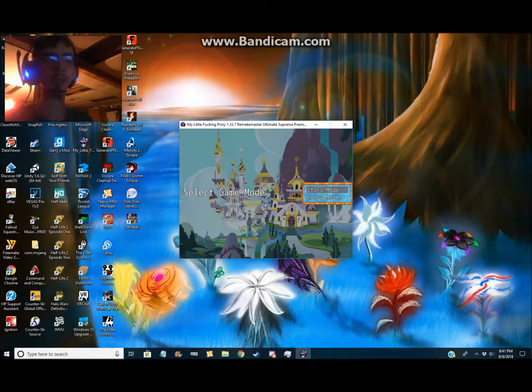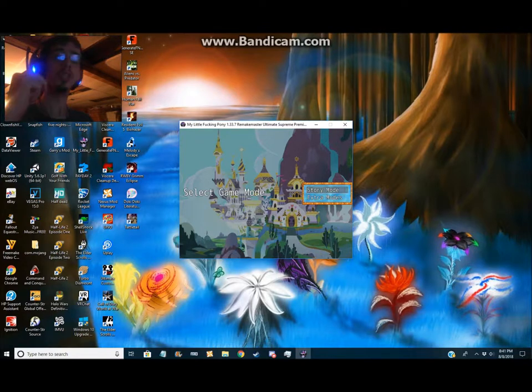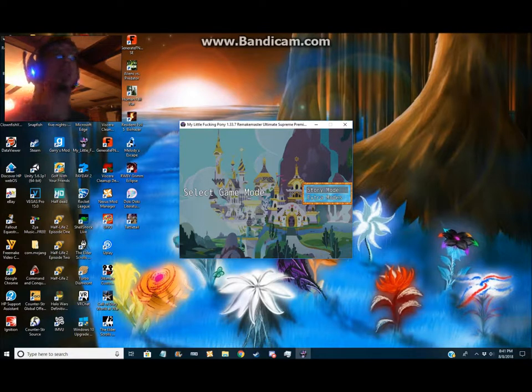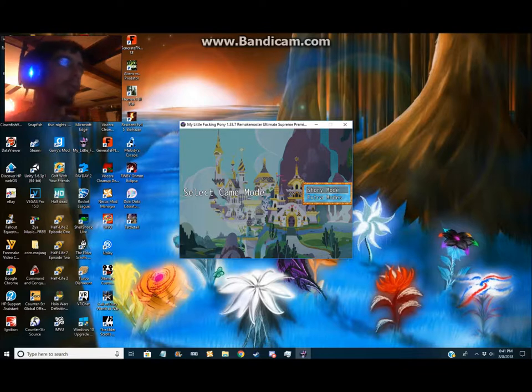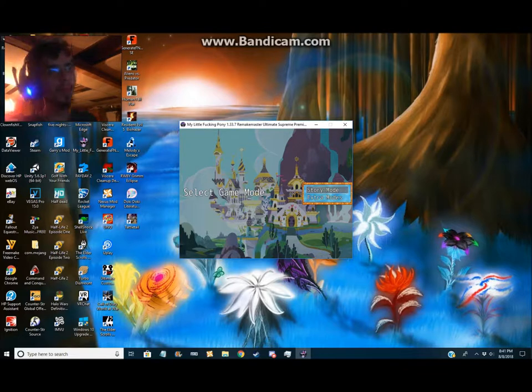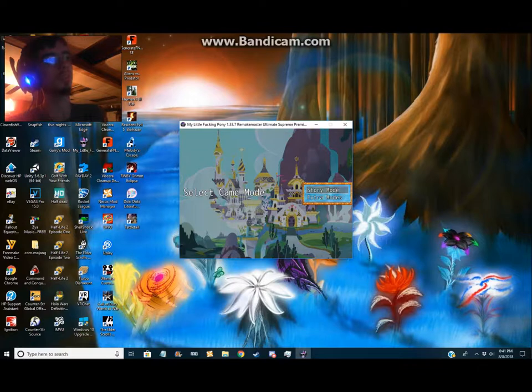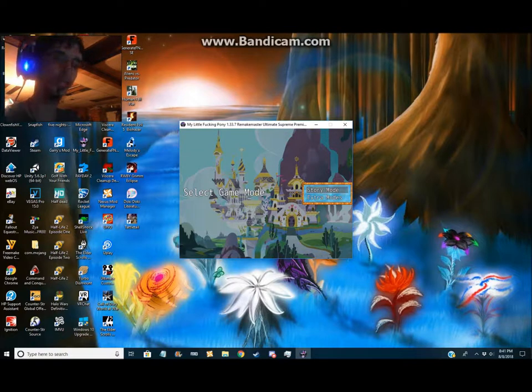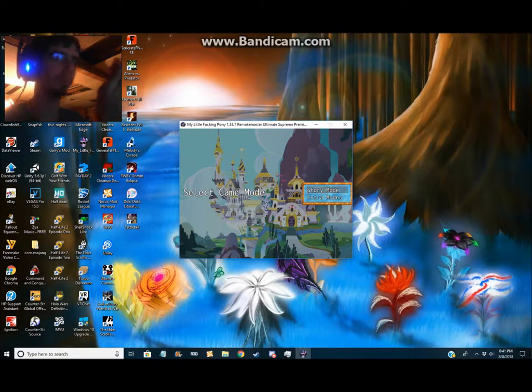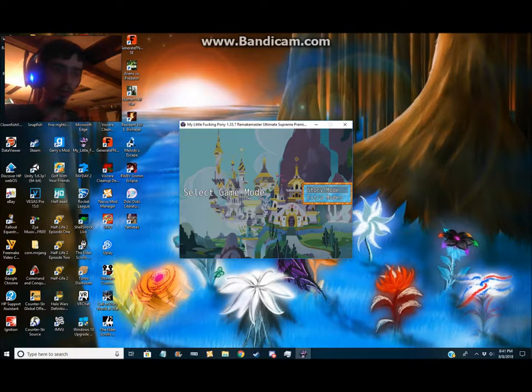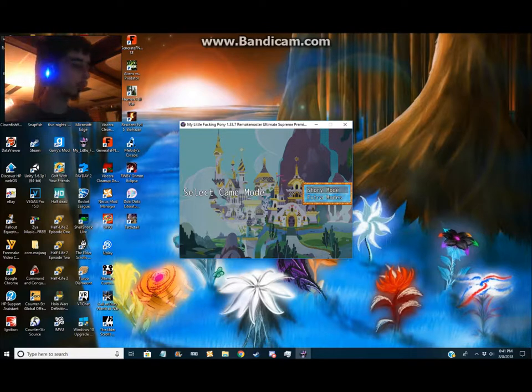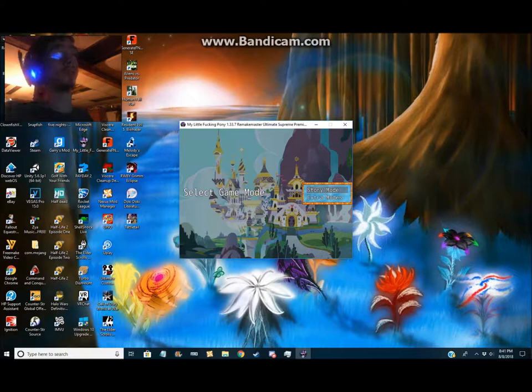Hello everybody, my name is the Bunny Giver and welcome back to My Little Fucking Pony. This time this is the remake mastered ultimate supreme primary edition. I think it's primary.